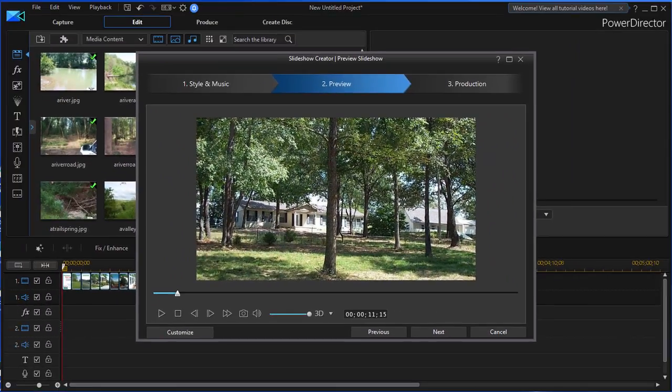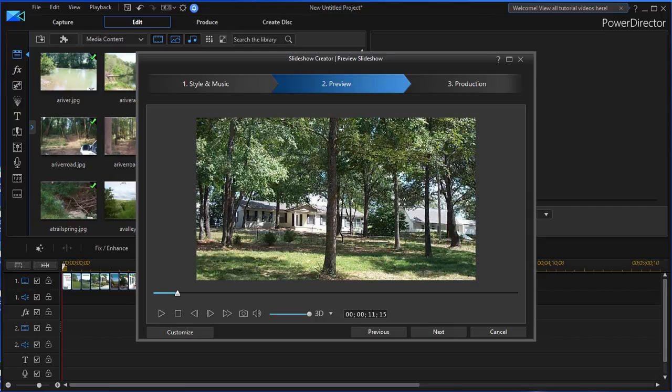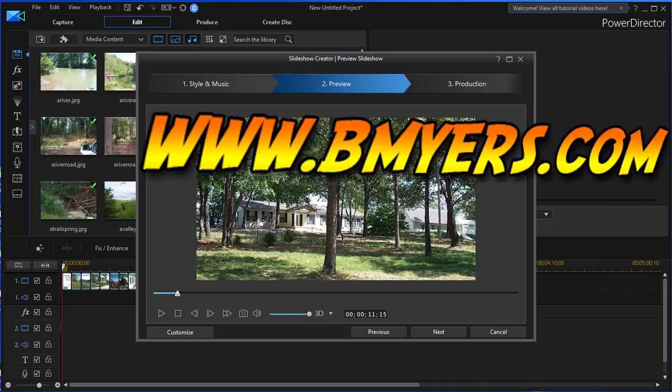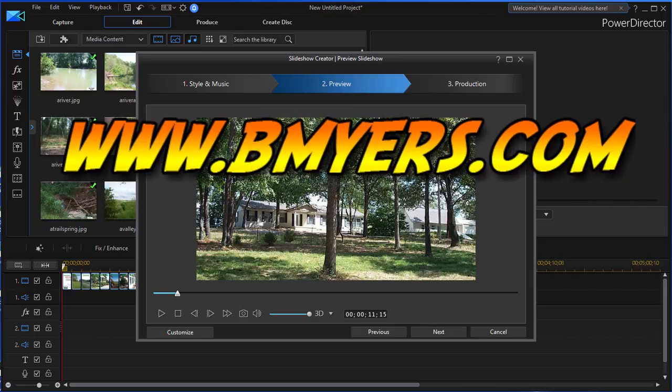Anyway, I thought you might be interested in seeing how easy it is to use music to quickly create video productions. I'm Bill Myers, this has been another one of my video tips of the week. You can find more like this at www.bmyers.com.